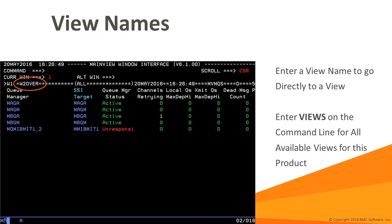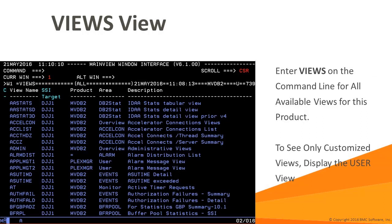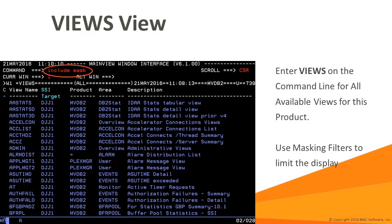The Views command can be used to display all the available views in a particular MainView monitor. Enter views on the command line to display a list of all available views. To see a list of only the customized views available to the MainView session, enter the user view name on the command line. You can use the include mask and exclude mask commands to display headers that allow you to define ad hoc filters.